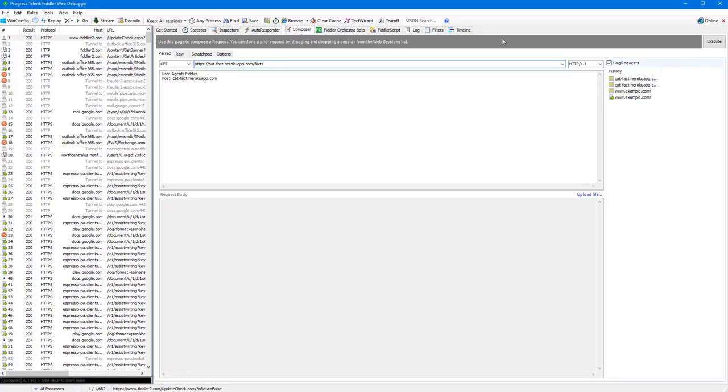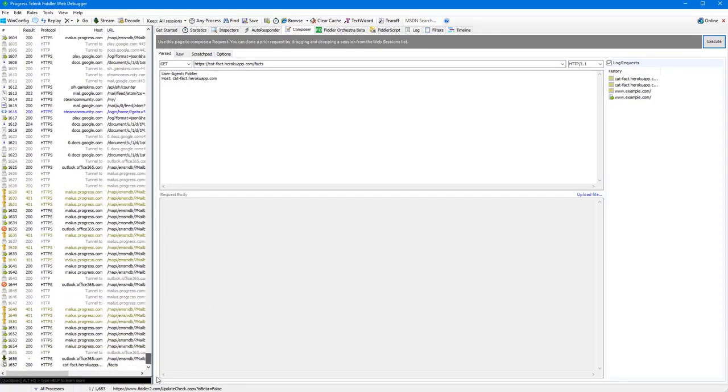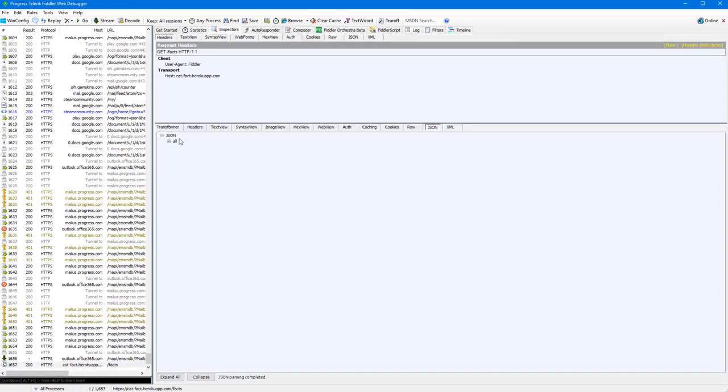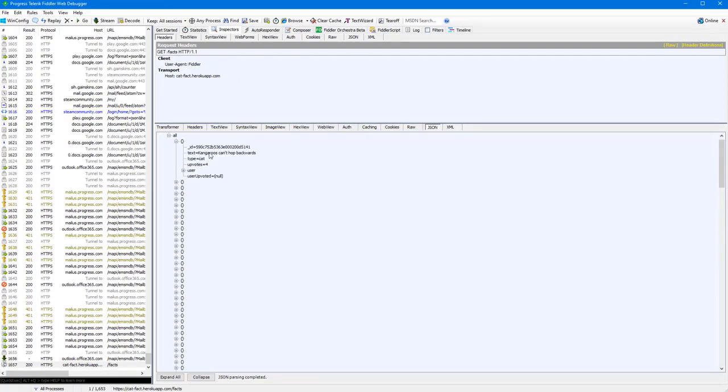So, with my catfax, I can execute that get request and I can take a look at my session here and I can inspect the result returned. So, it turns out the kangaroos can't hop backwards. Not really a catfax, but okay.